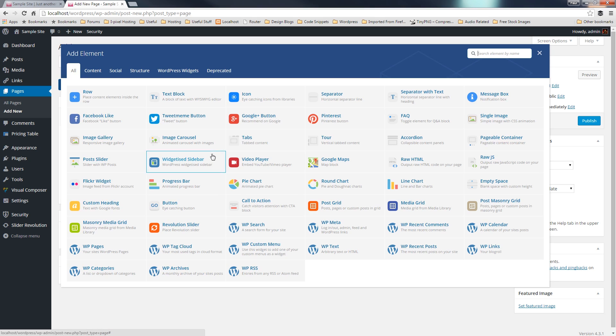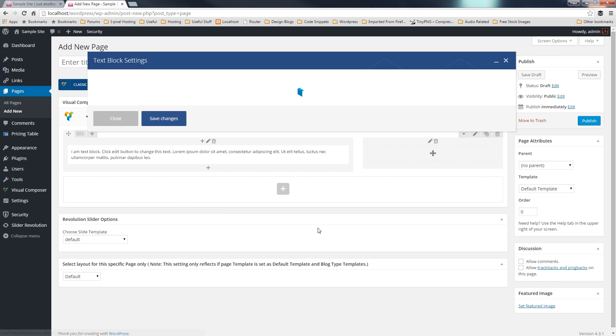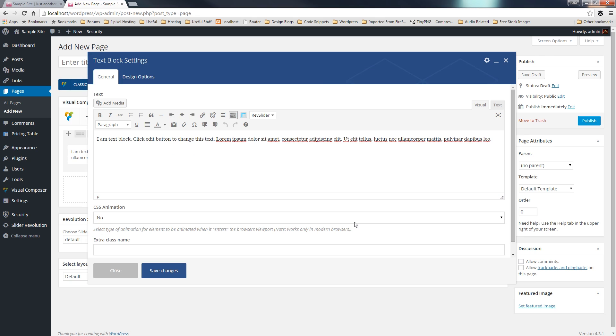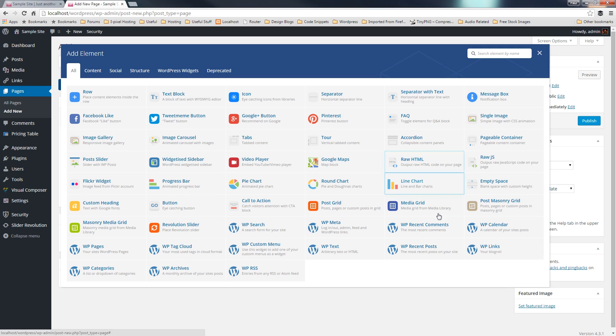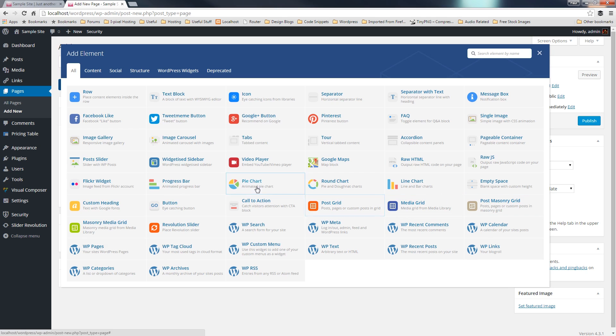Now, I'll just drop a text block in there, so we've got some content in there. I'm not going to worry about putting any content in there, just leave the default filler text. What I'm going to do is concentrate on this right-hand side, and I'm going to click and choose to input a widgetized sidebar, and that's the option by here.